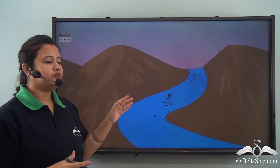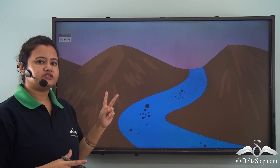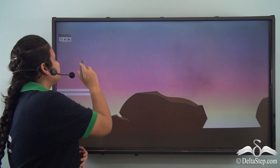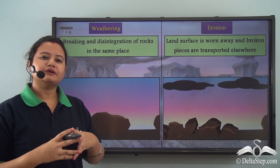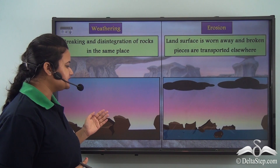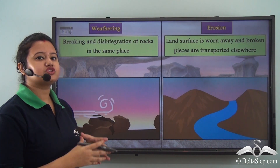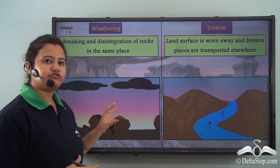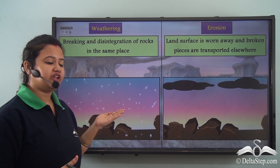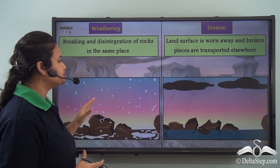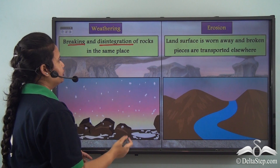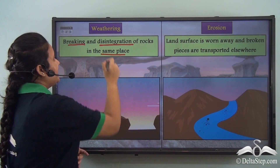We can see two processes: firstly, rocks are broken down into pieces, and secondly, they are transported elsewhere. The huge chunks of rocks were broken down into smaller fragments by the action of natural forces like wind, rain, and ice. This process, which involves the breaking down and disintegration of rocks in the same place, is known as weathering.